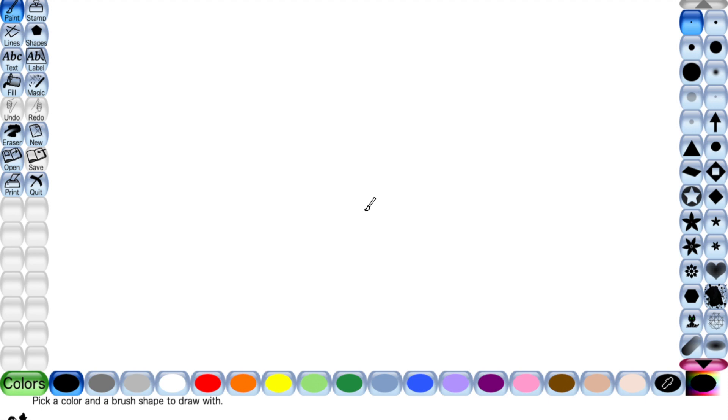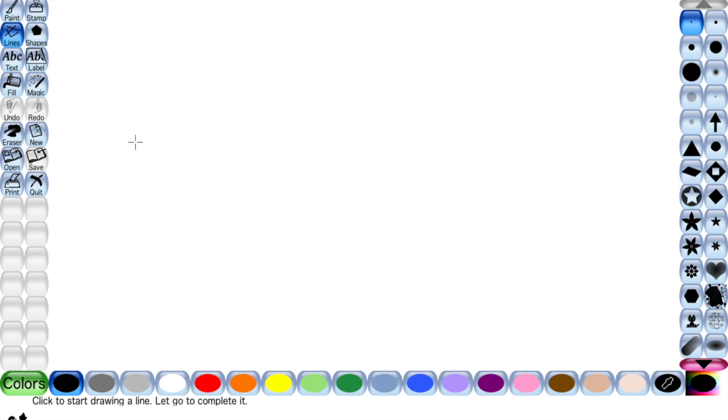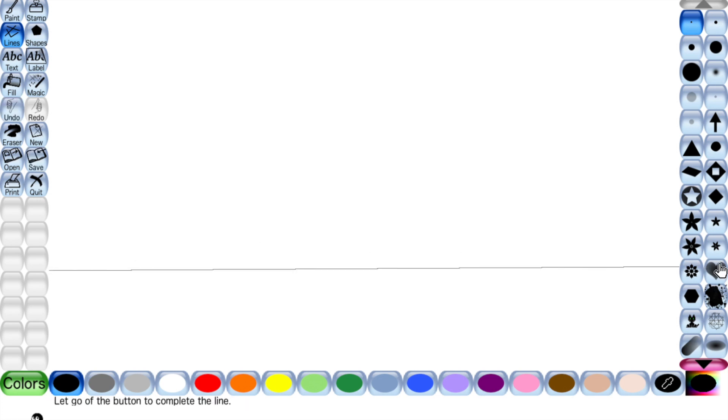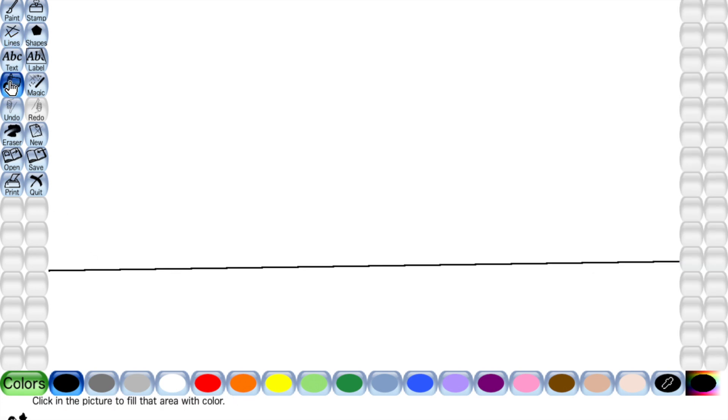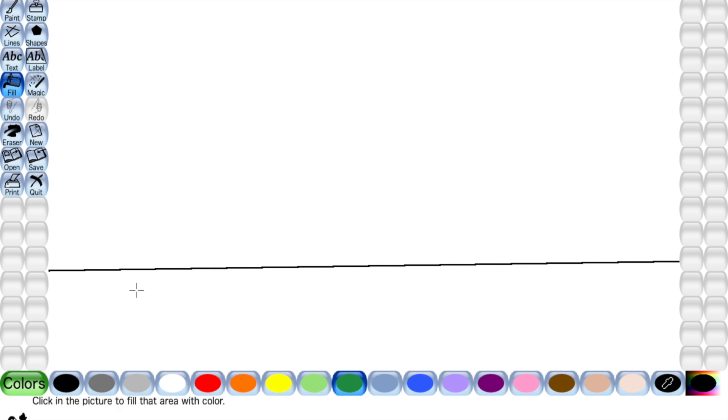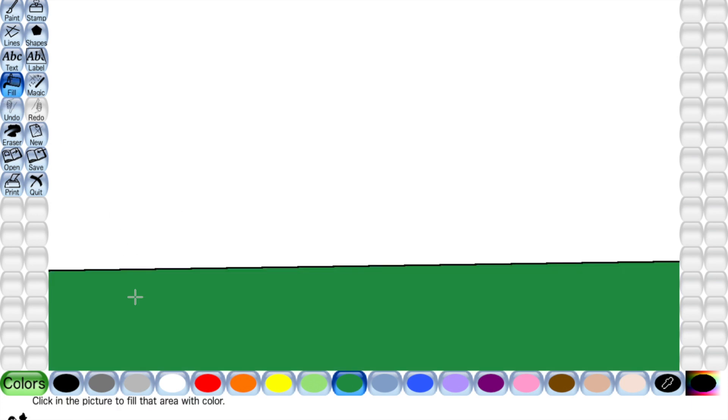For this we will use tools and brushes. So now I am using line, straight. Now going to the fill and green, fill again and fill it.